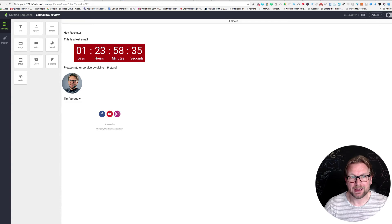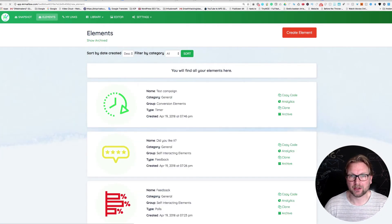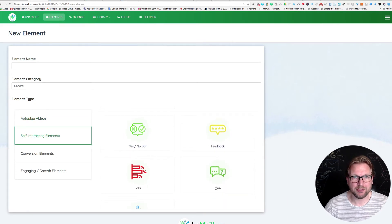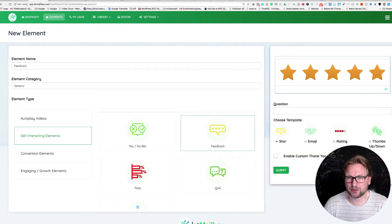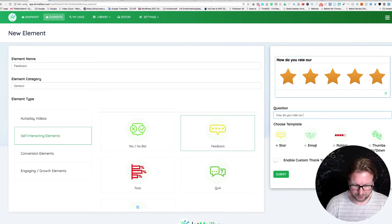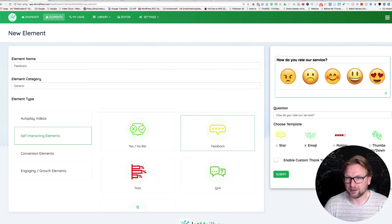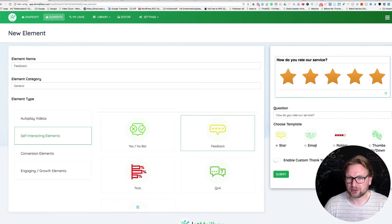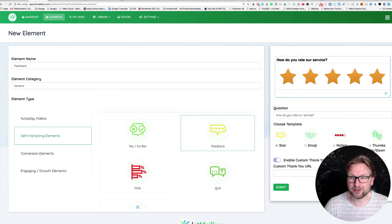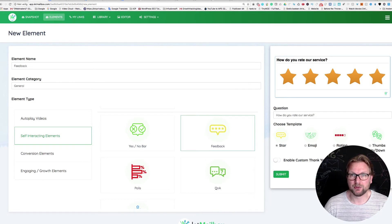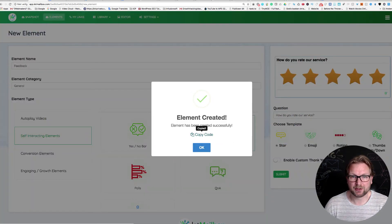You can also create other elements — like a star rating for feedback. So I'll name this one 'feedback'. It goes so fast and is so easy to configure. Here you choose your template: 'How do you rate our service?' You can pick stars, emojis, a numeric rating, or thumbs up/thumbs down. Let's go with the star rating. You can also choose a custom thank-you page with a personal message, or just use the default Let Mailbox thank-you page. Click submit and you get your code to copy.